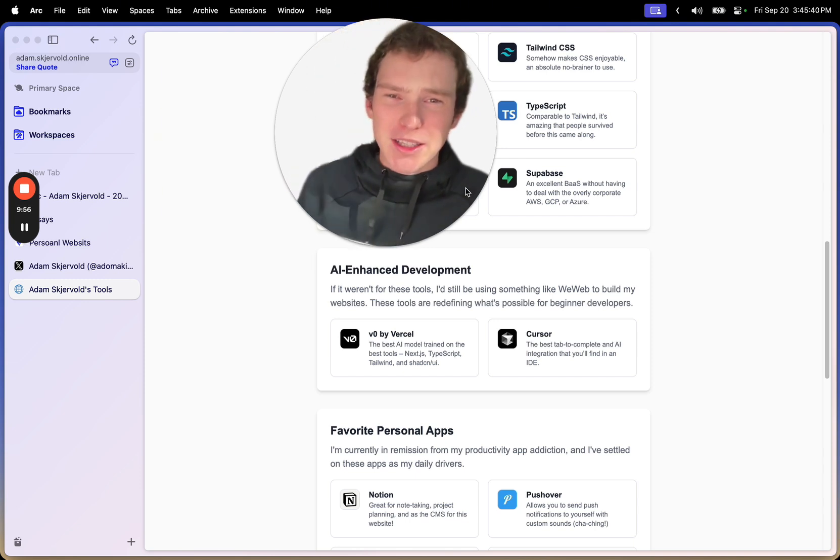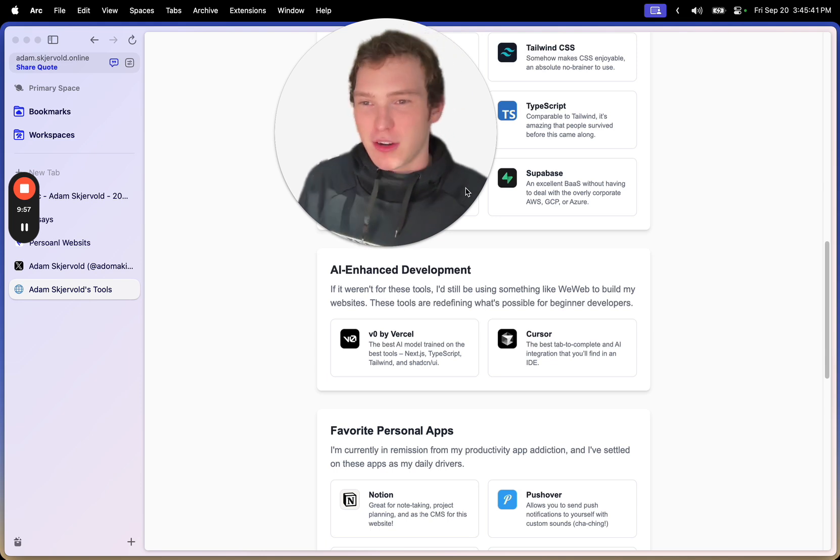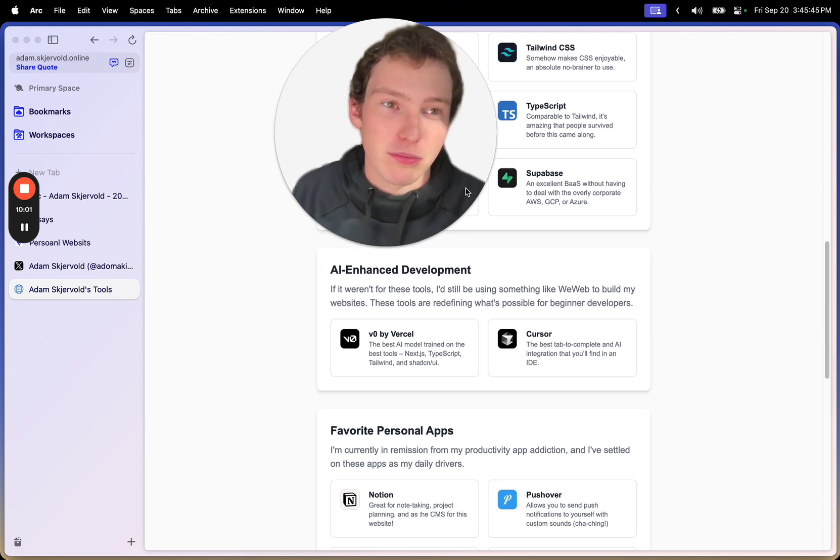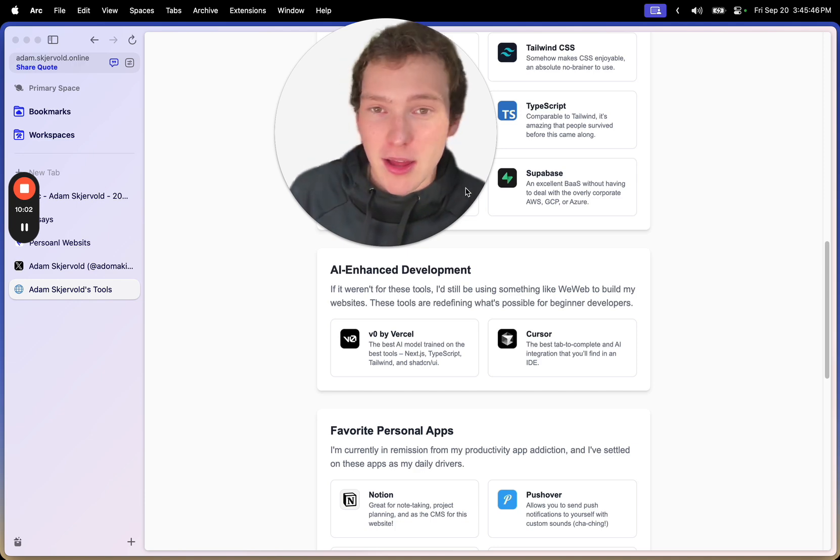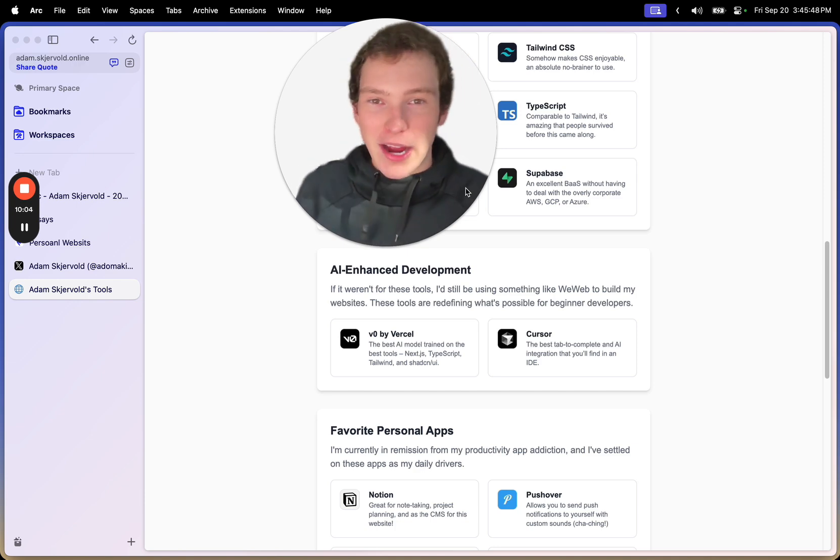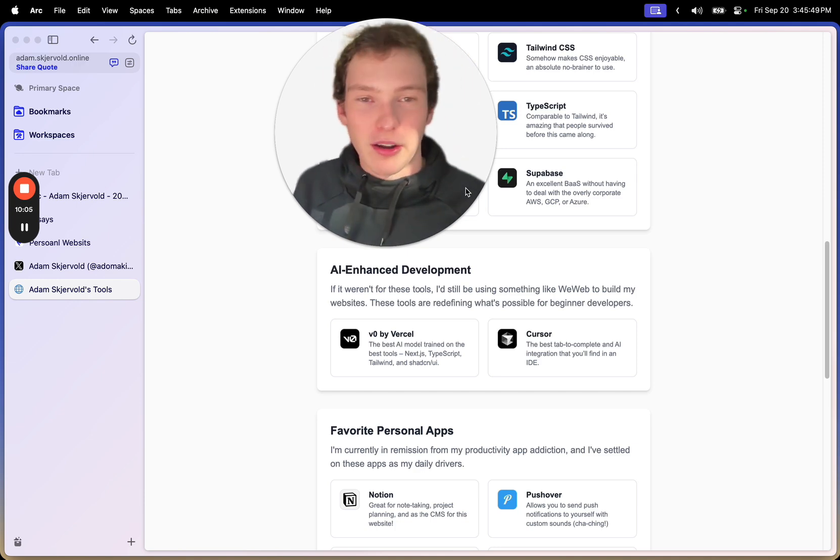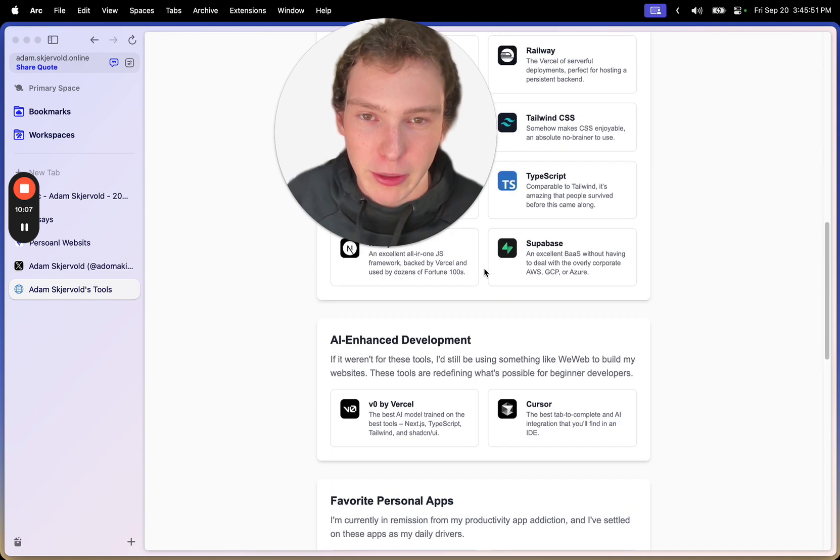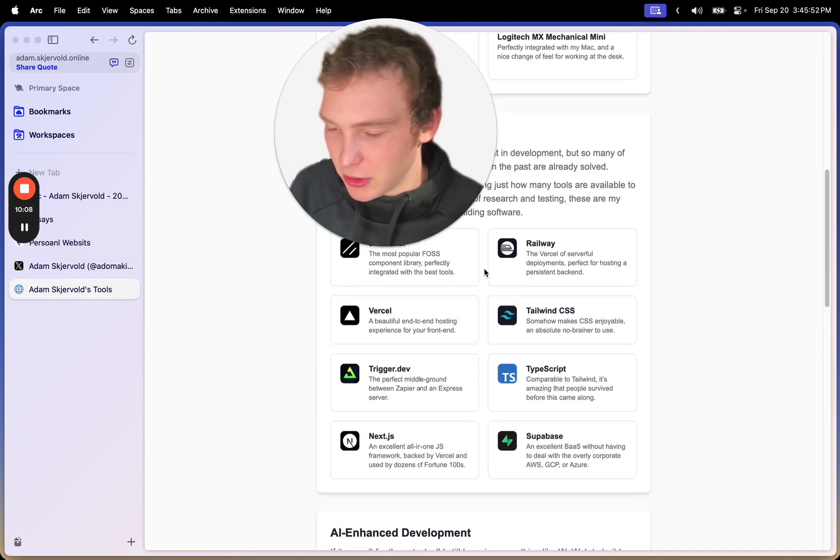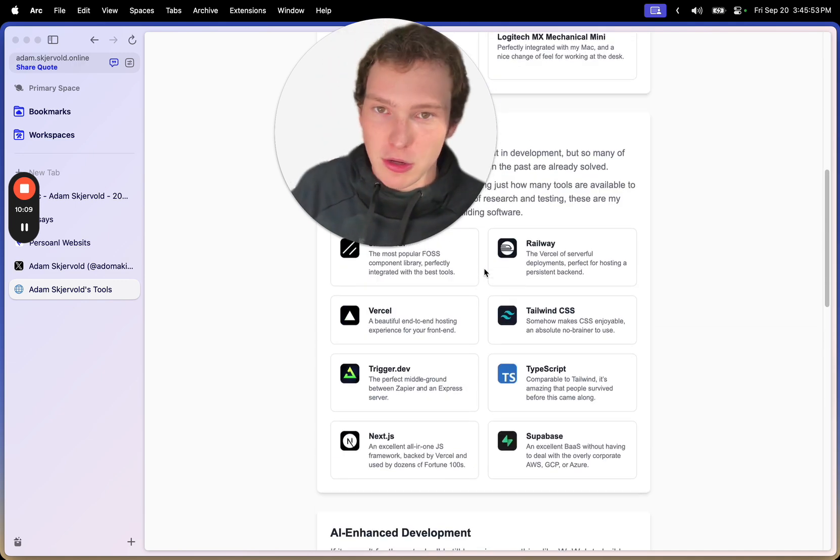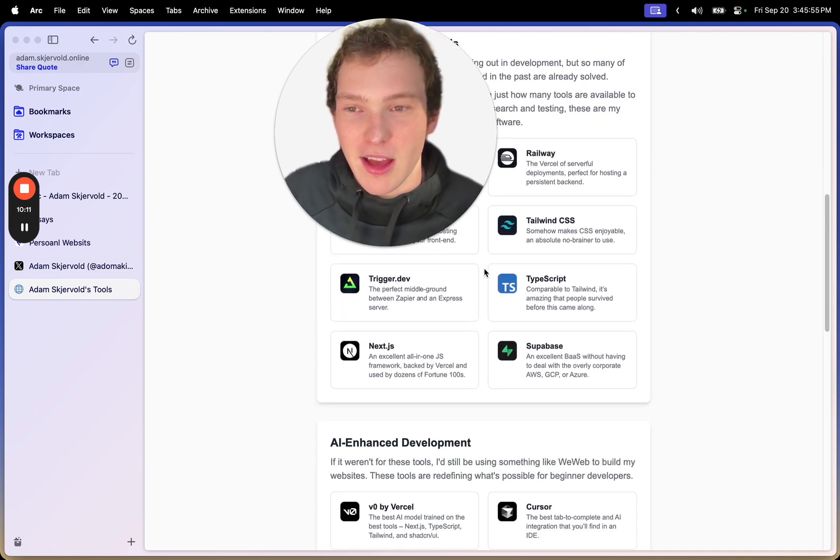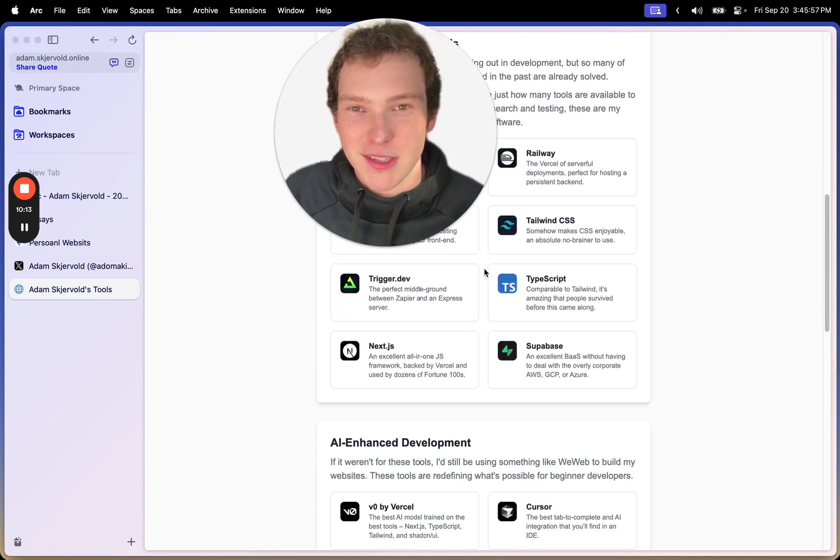There's a million videos on how to build a website. There's different ways to do it, no code, with code, blah blah blah. But if you let me know, I can make a video on how I built this website and how you can build a website similar to it or a new website, whatever. Yeah, see you then.